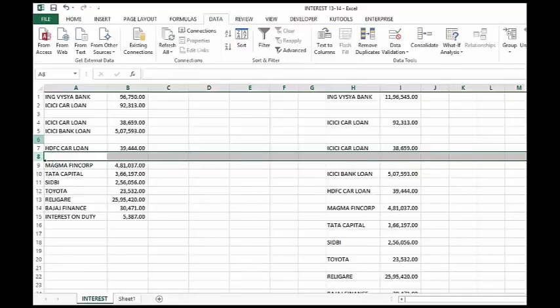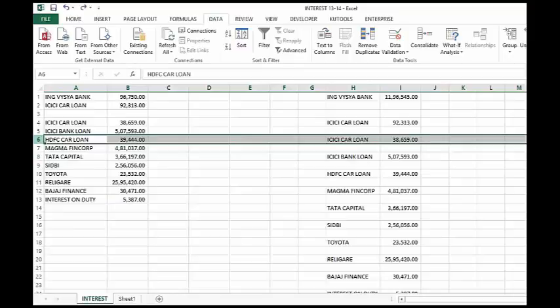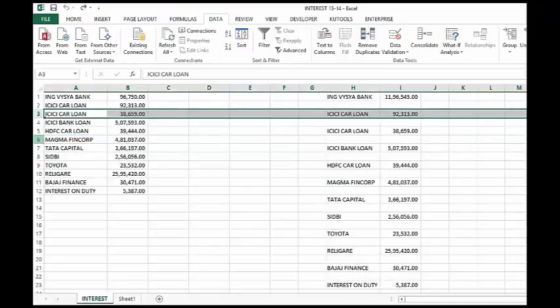But all these methods are useless if you have a huge amount of data, say 1000, 2000 like that.